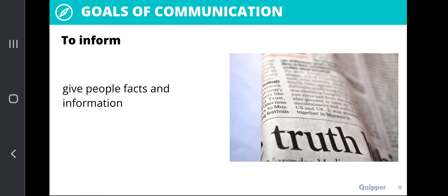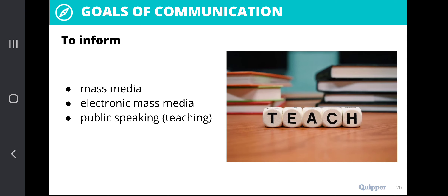One way to inform as a goal of communication is through mass media. Nowadays, we utilize electronic mass media or public speaking, such as this platform — teaching. This is more innovative because we are doing this online, but it is still using electronic mass media to generate and provide facts and information to a number of individuals.